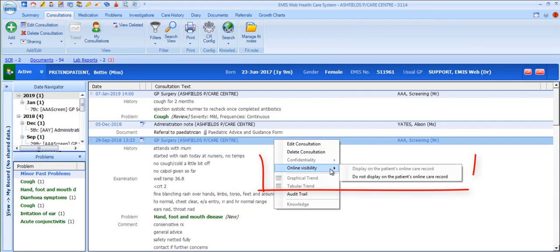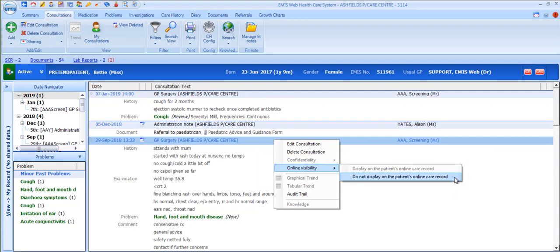There is an online visibility option which lets you configure whether or not this consultation will be displayed for the patient to view on their own online care record. Notice that this can only be controlled at consultation level and you cannot select an individual element of a consultation to control in this way.